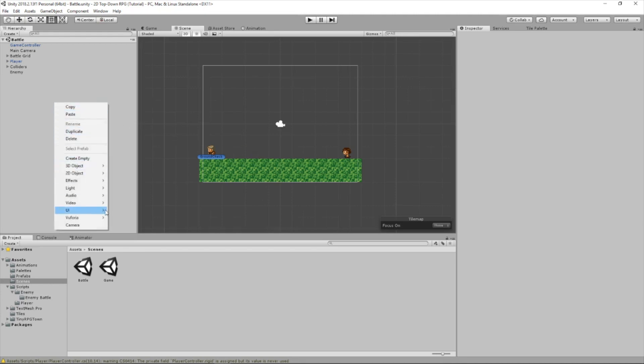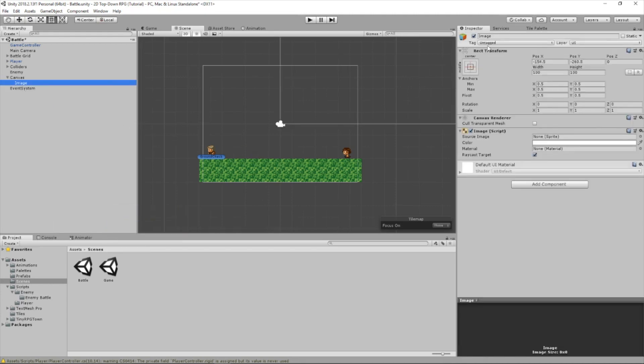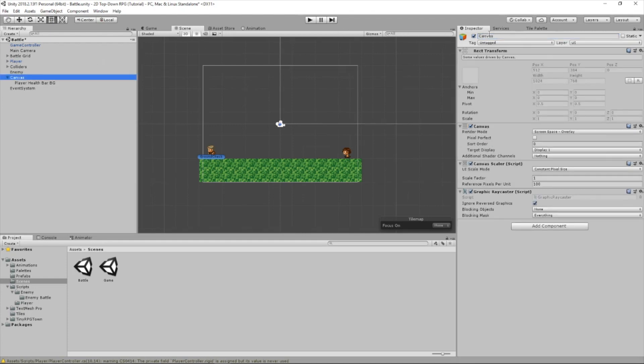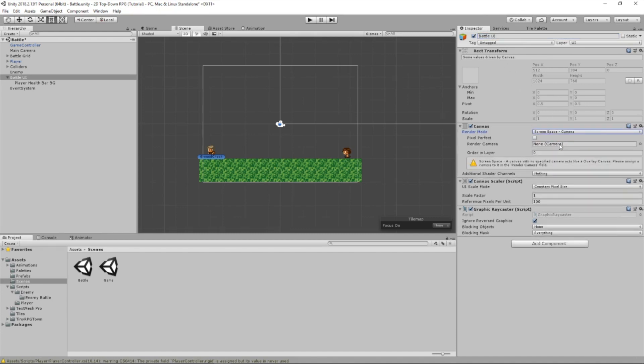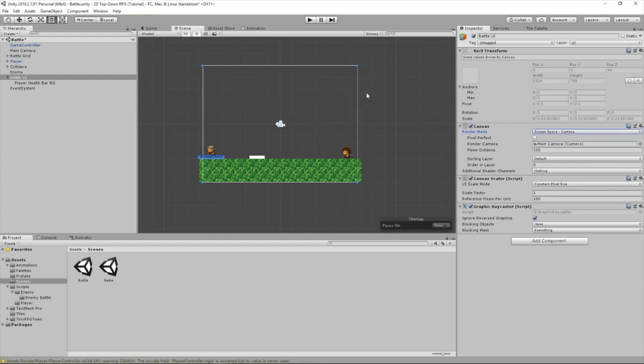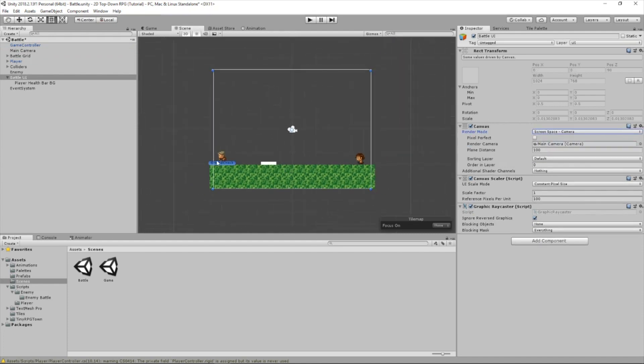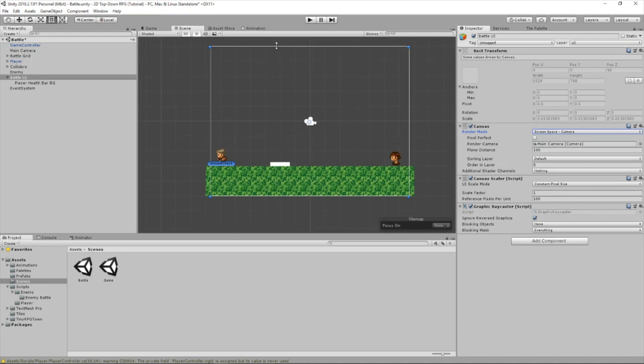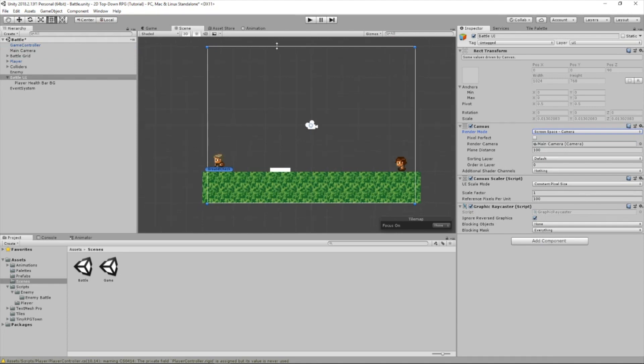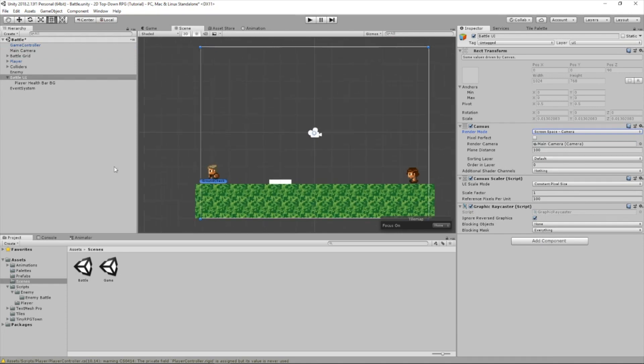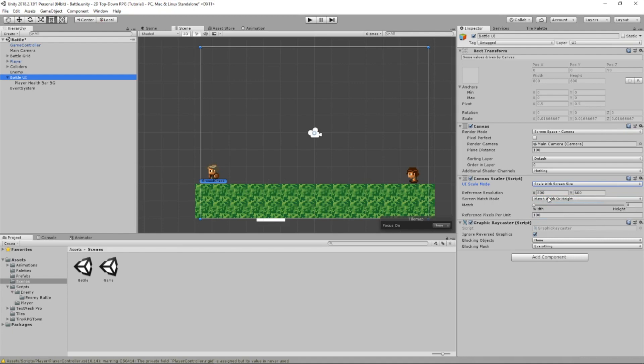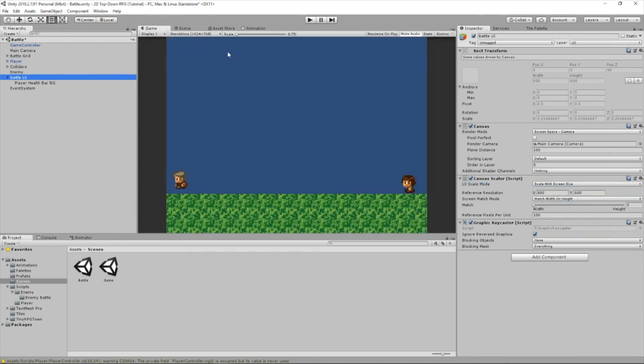So let's start by creating an image. We're going to call that player health background. And let's rename the canvas to battle UI. For convenience, we're going to set this screen space to camera, and then drag in this camera. This is so we can see the extra UI inside our scene camera. It's just easier to navigate that way, but you can change it back after if you want. Let's change the UI scale mode to scale with screen size, and we're going to set this to what our game resolution is, so 1024 by 768.